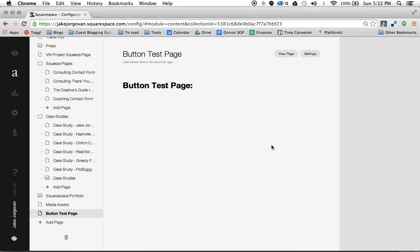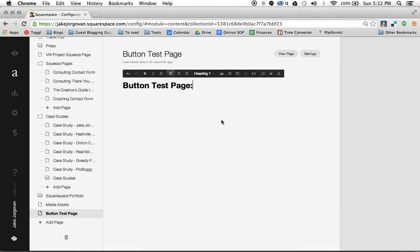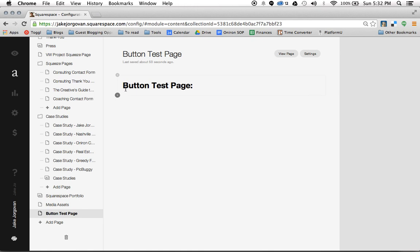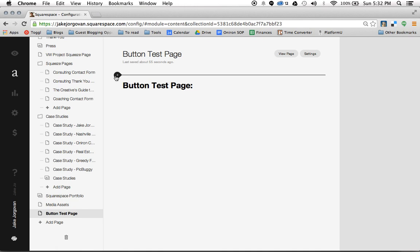So what I have here is this button test page that I've created and I'm going to show you how to create and edit buttons in Squarespace. The first thing we're going to do is create a button. When you're in Squarespace anywhere within your layout, you have these options for these little plus icons here.